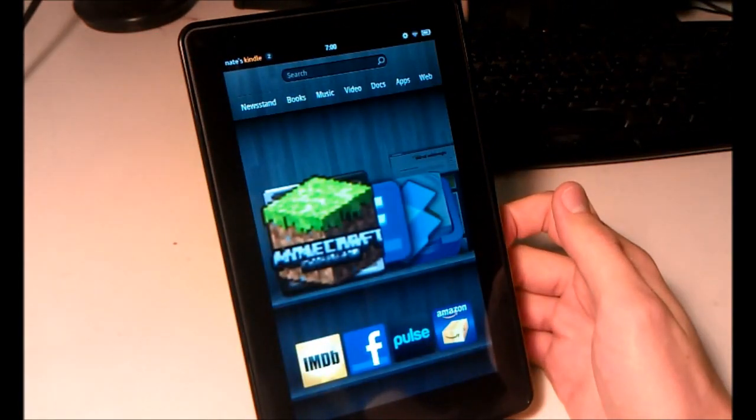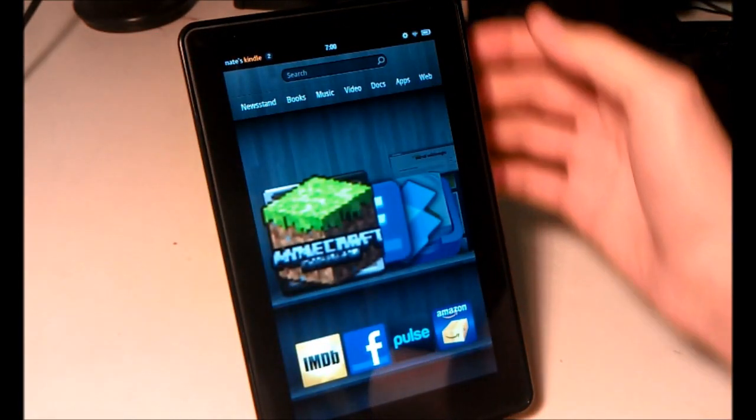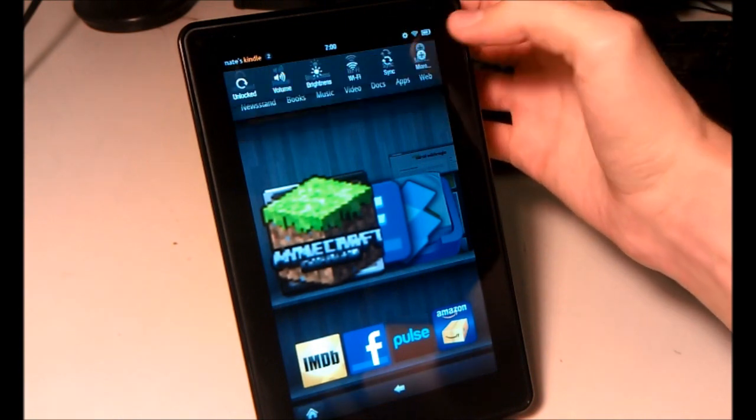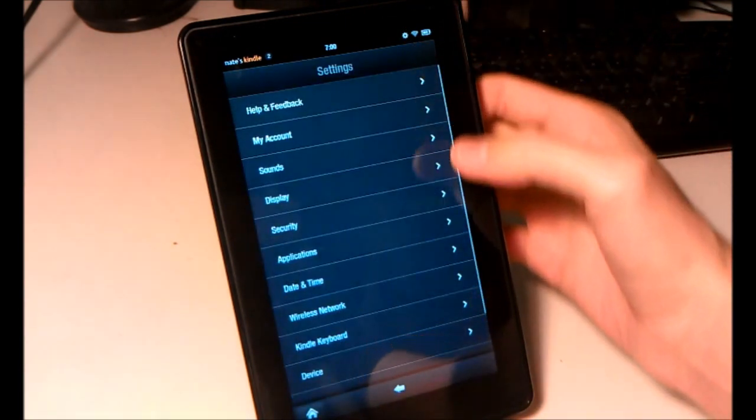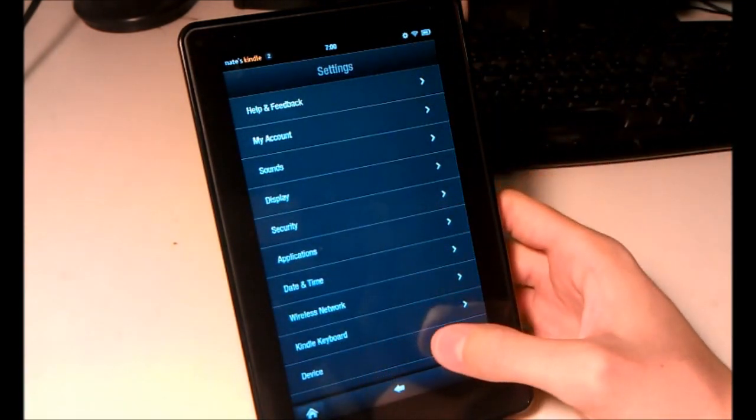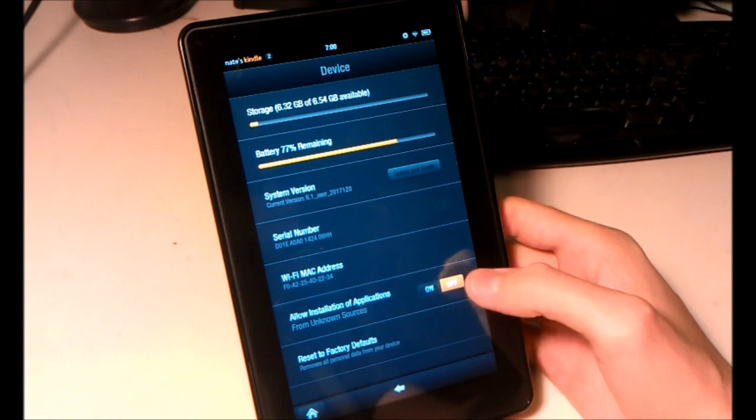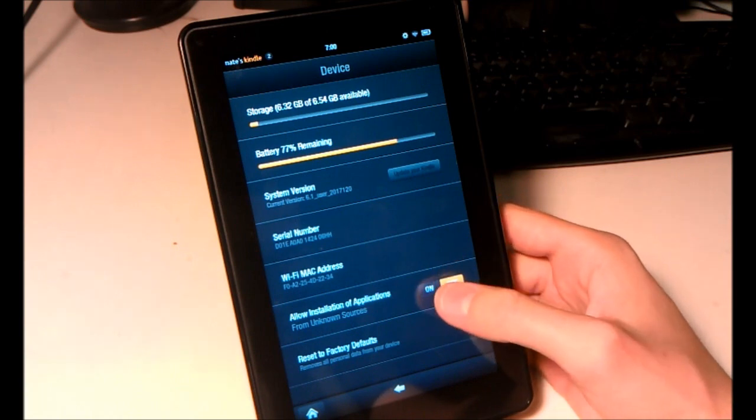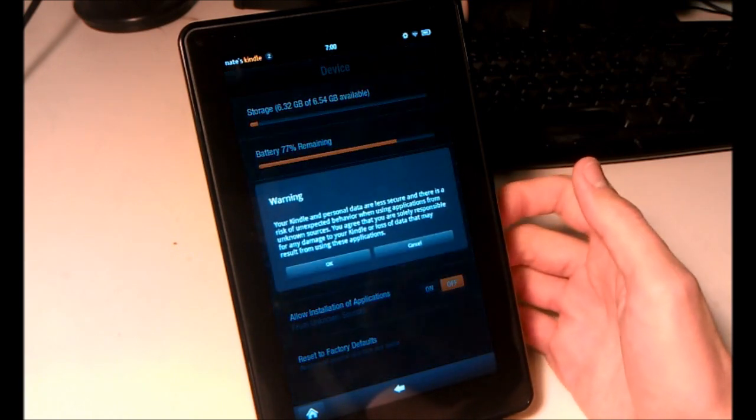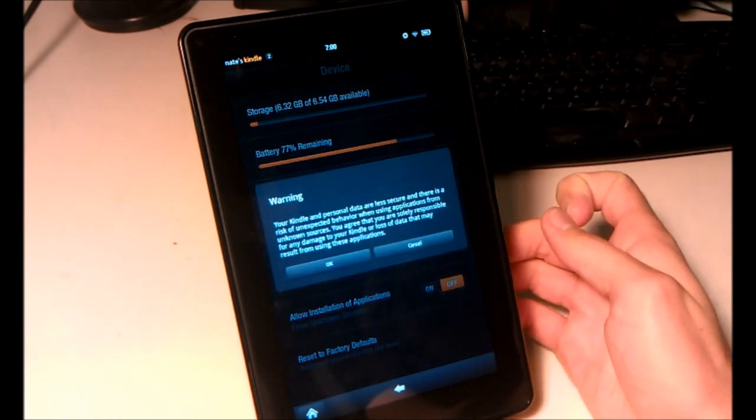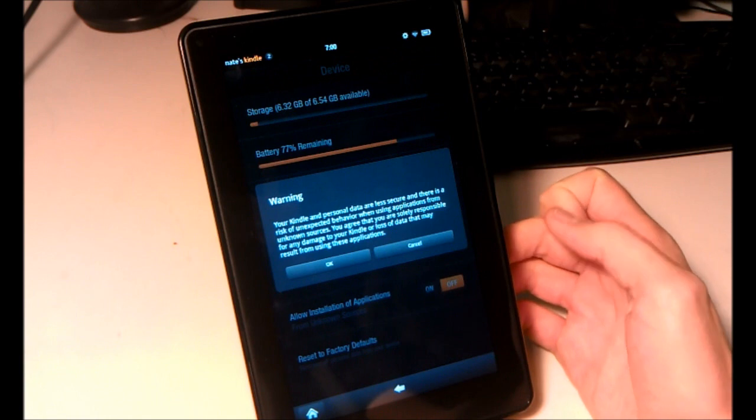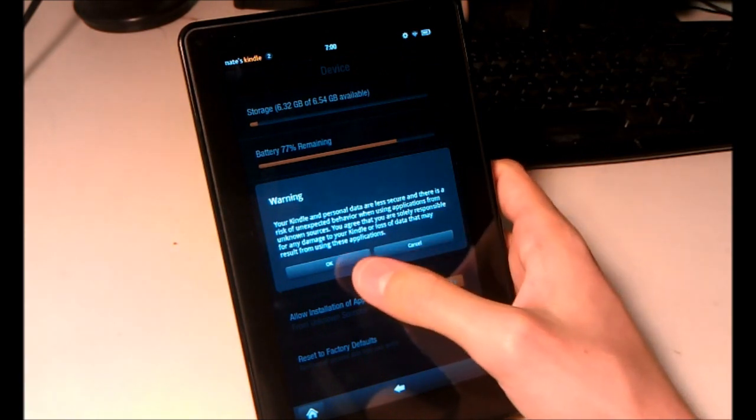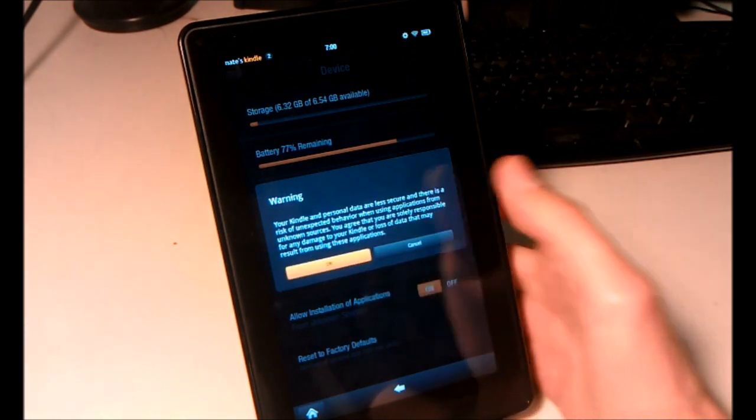So the first thing you'll need to do is click up here in the notification bar, and more, go down to device, and change this to on, where it says allow installation of applications from unknown sources. When you get this warning, just hit OK.